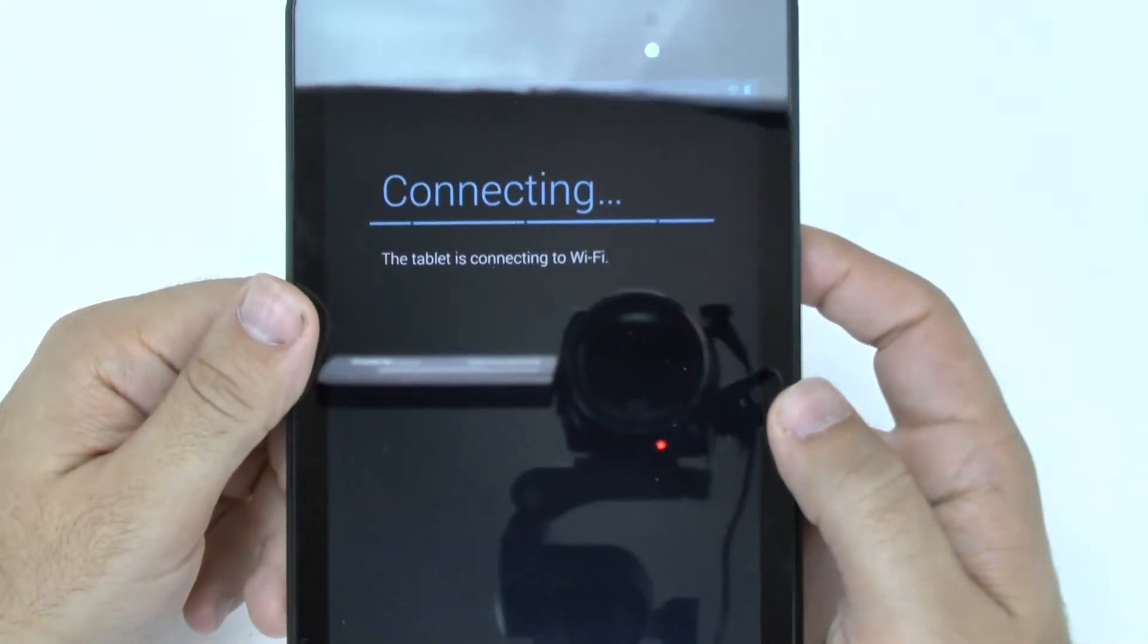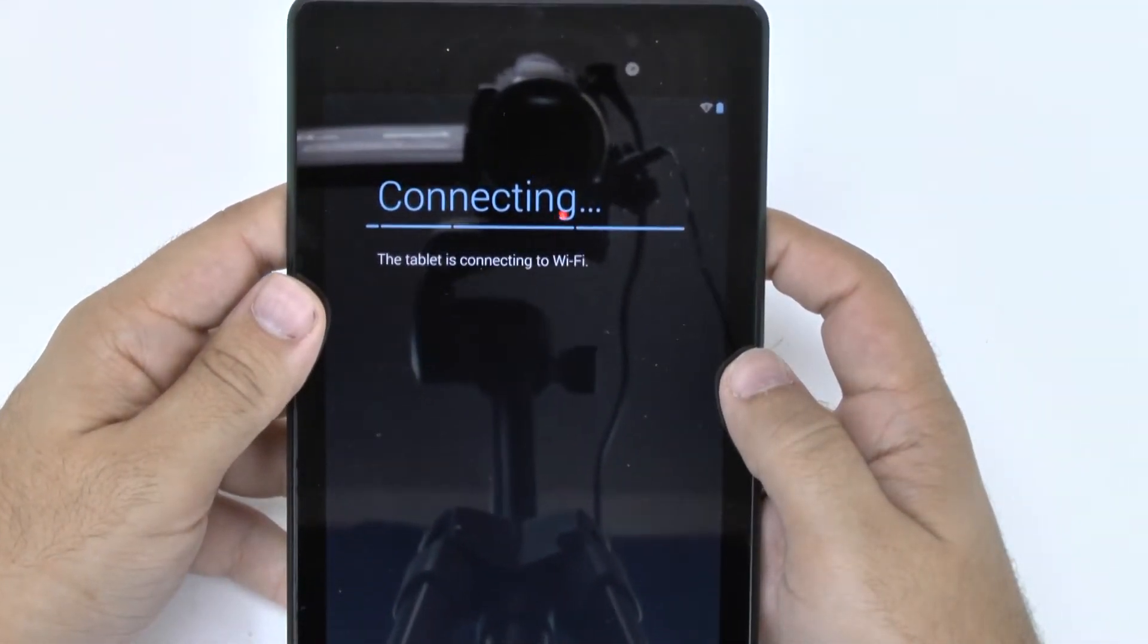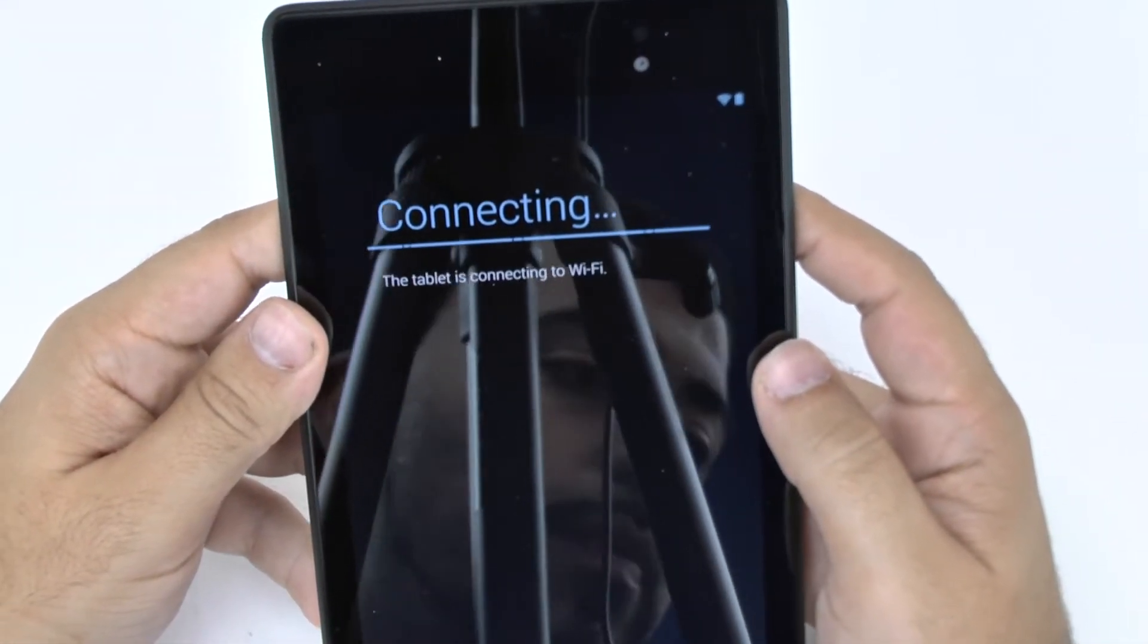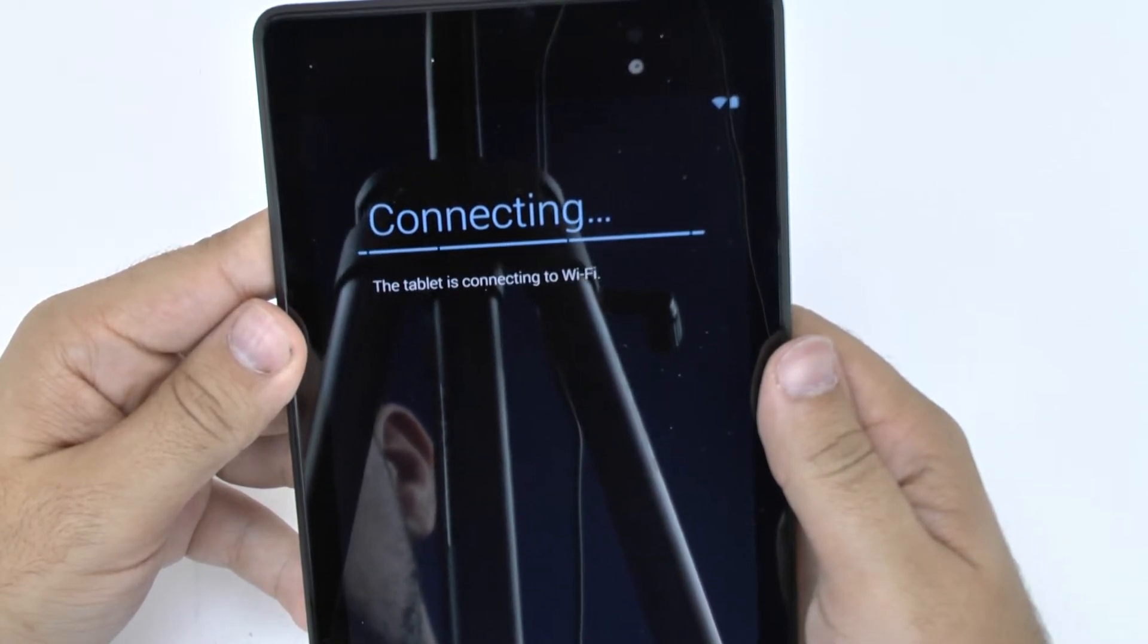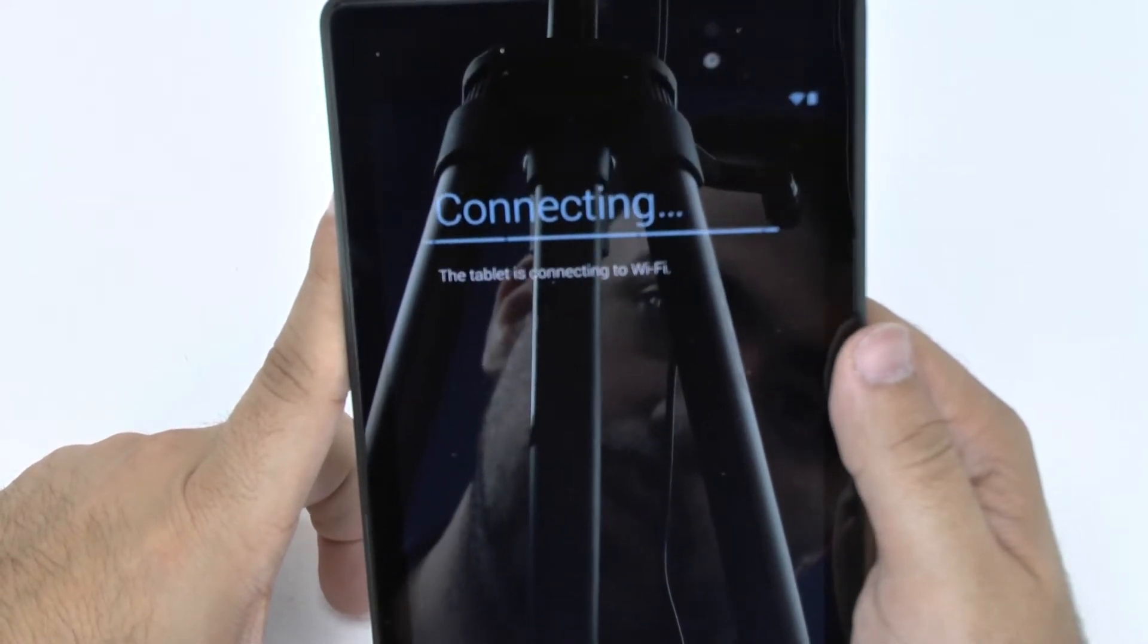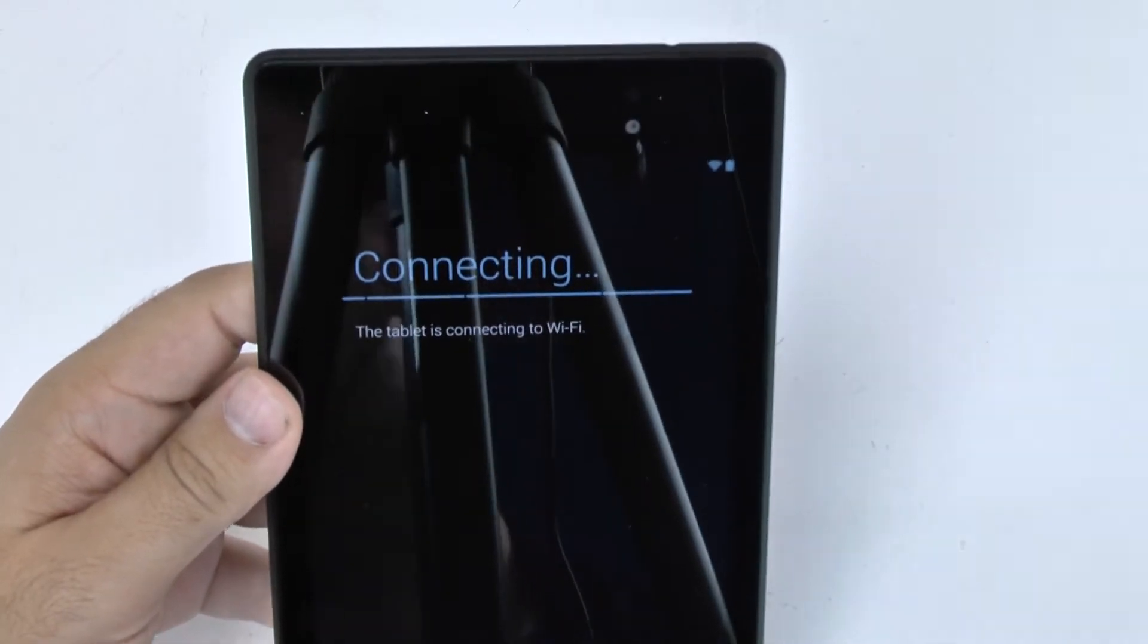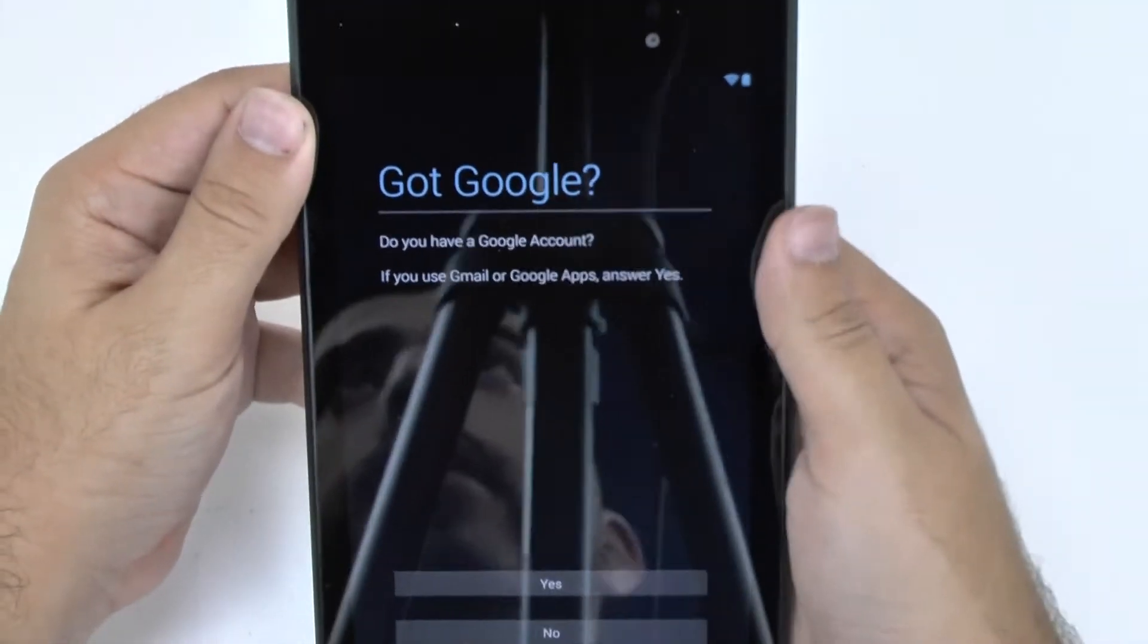All right, then you'll be connecting to the Wi-Fi as we see here. It's just taking a little longer than usual. Hopefully, my hotspot is working correctly. Yes, it seems to be. Okay, and then once it gets past that step,